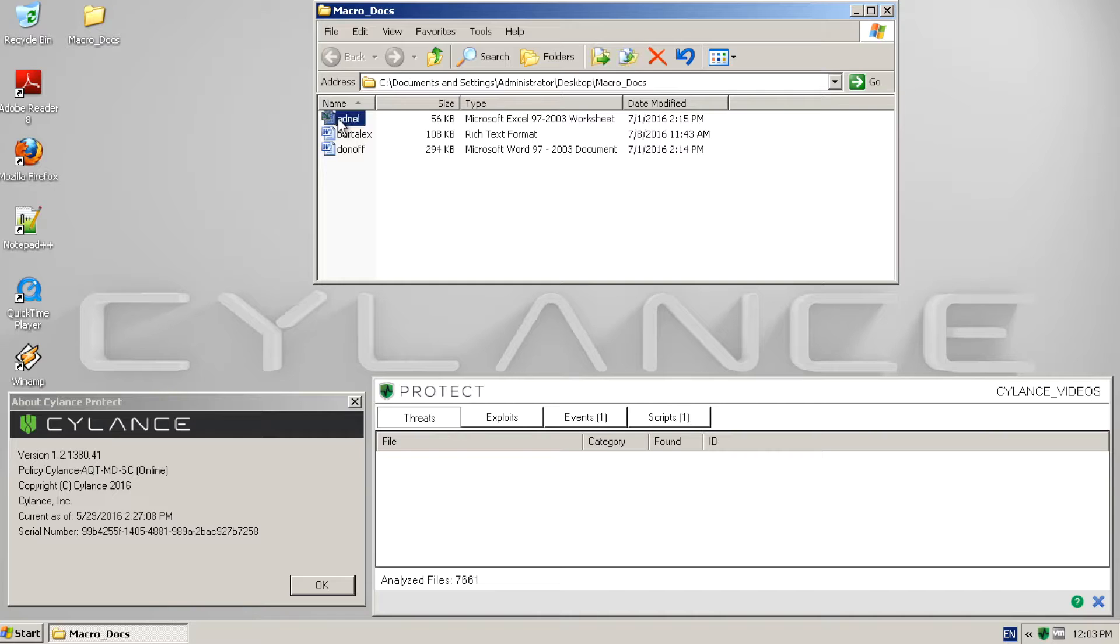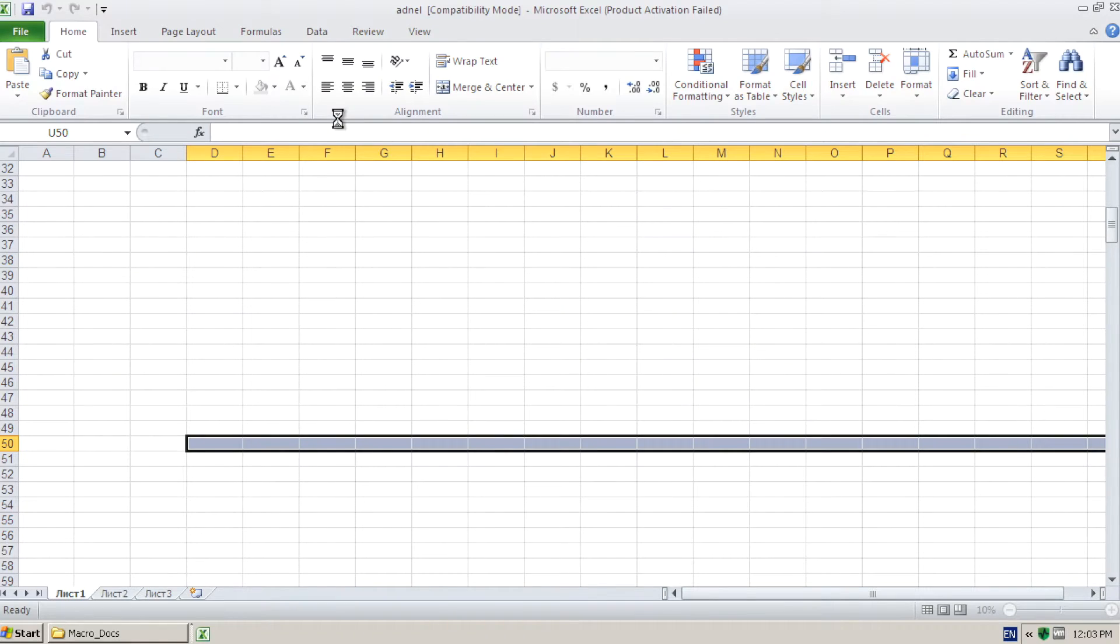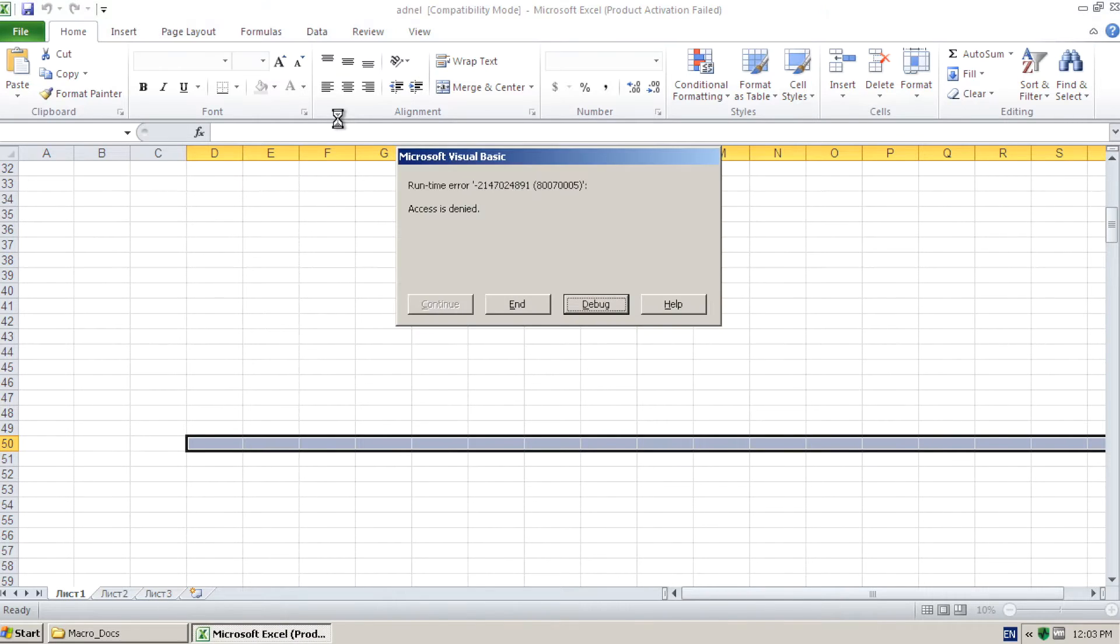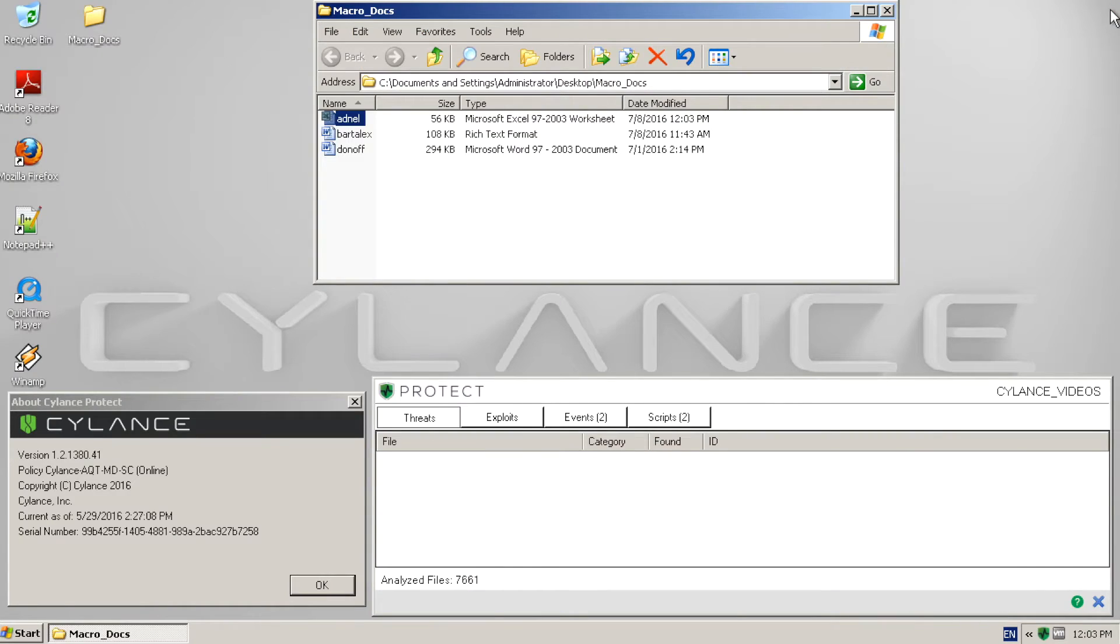We started by copying over the malicious samples to our desktop. We have the Cylance Protect event window open so we can watch the progress as the documents are executed. This will take a little time to complete.